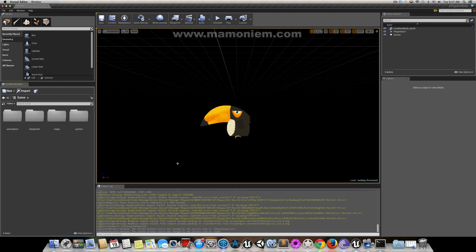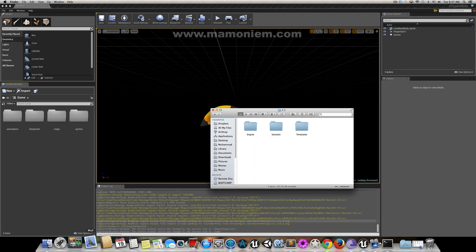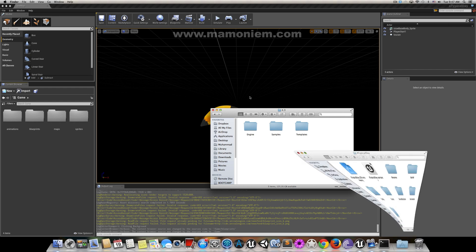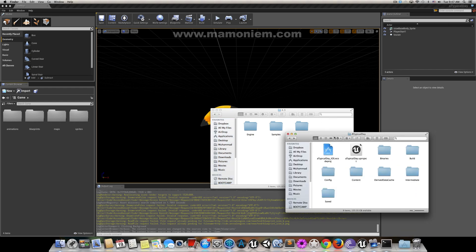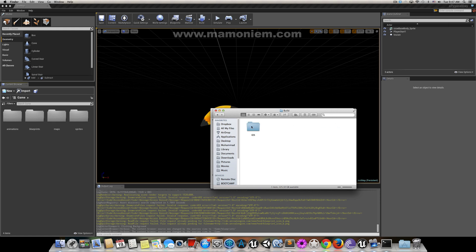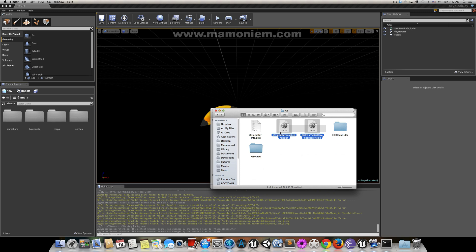One more thing here: when you are going to build, you need to put your provisioning profiles next to your game. This is the game project, so you need to go to Build iOS and put your provisioning profiles here.